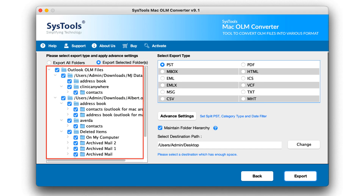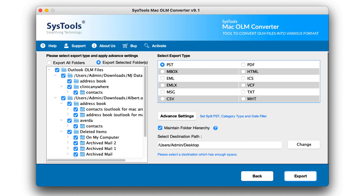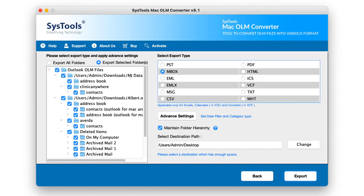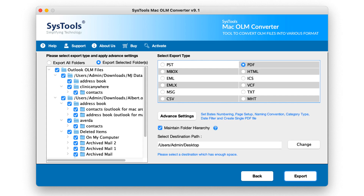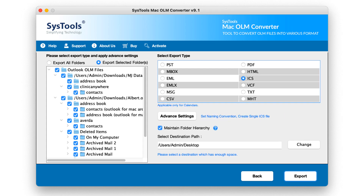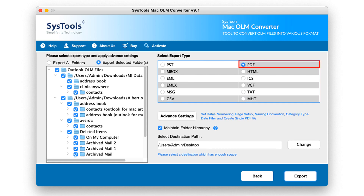The Export Selected Folder option will export only the selected folder. On the right side, select the export type. This will provide a few options to export in, such as PST, Inbox, EML, EMLX, MSG, CSV, PDF, HTML, ICS, VCF, TXT, and MHT. Now I am moving with the PDF option.